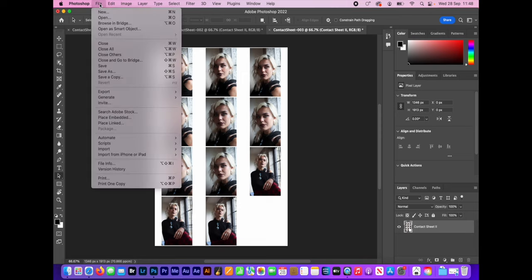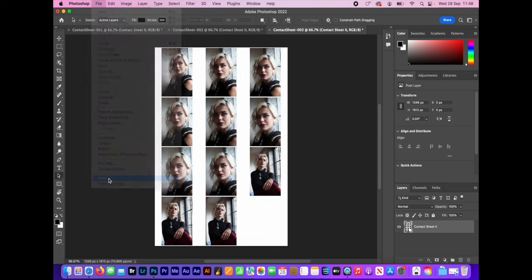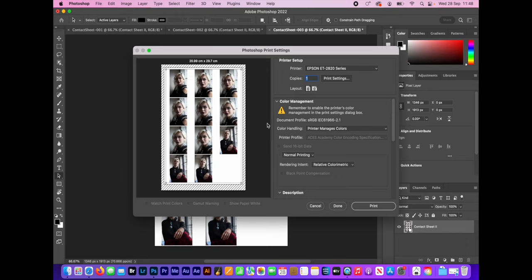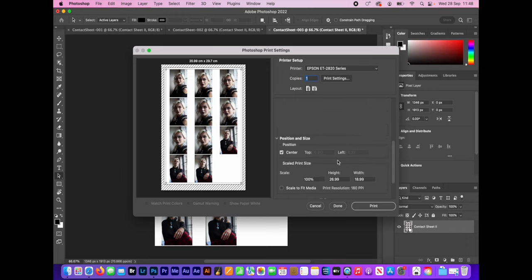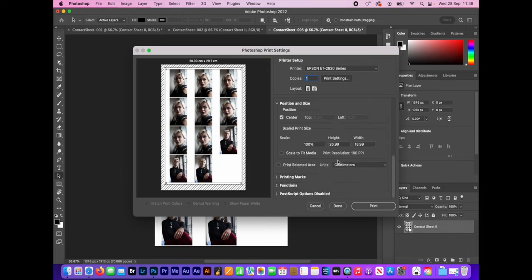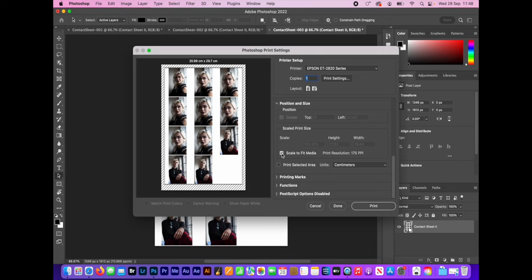If I wanted to print, you'd come down here into the file menu and go to print. And like I said before, this should be just about OK, but I would recommend just in case, I would click scale to fit media so you know it's going to fit on your page and you're not going to cut anything off.